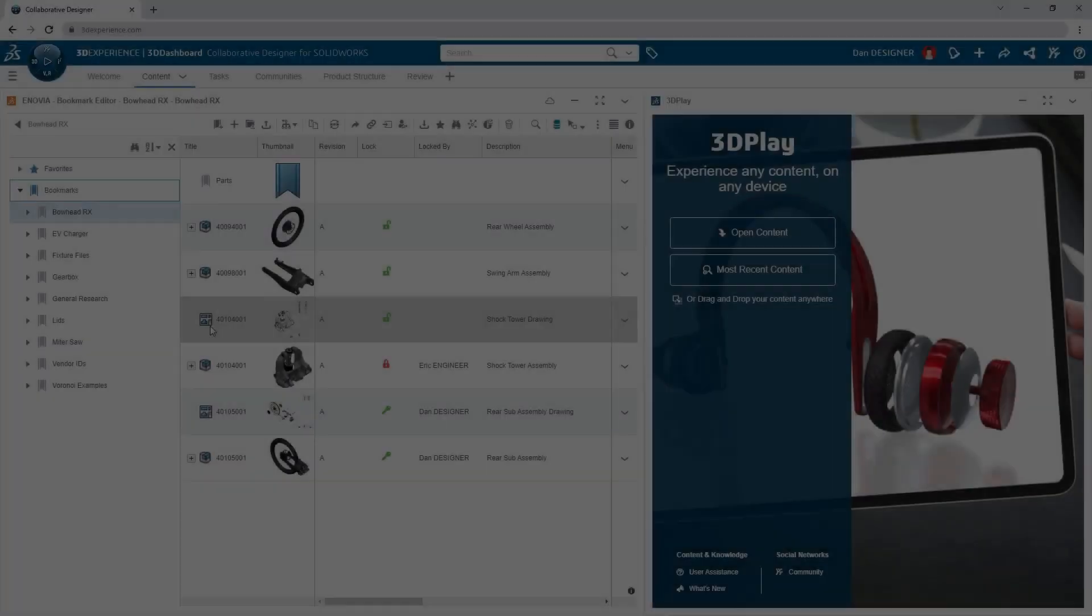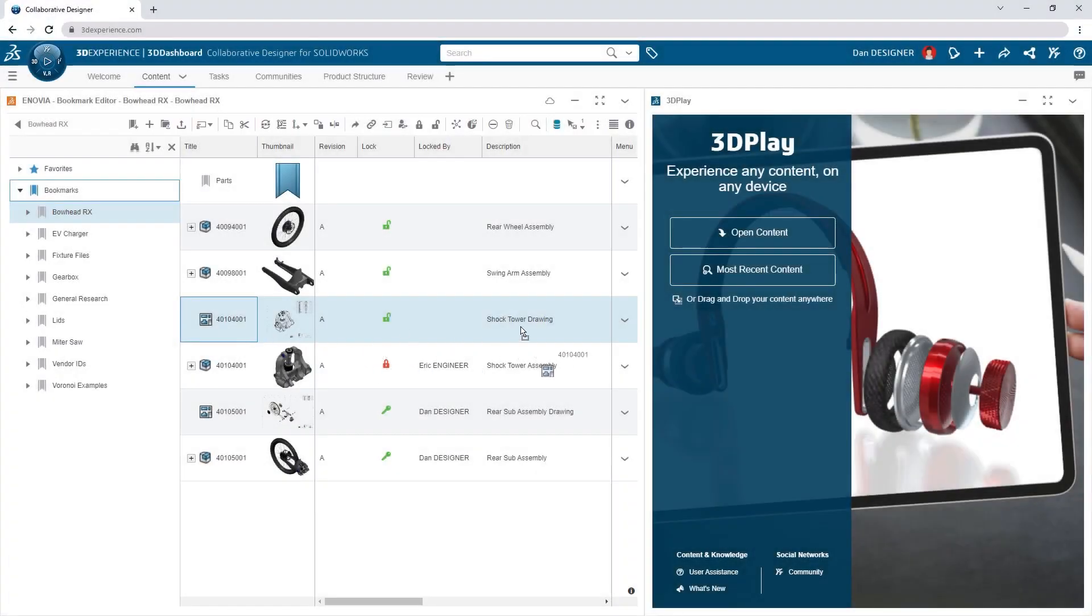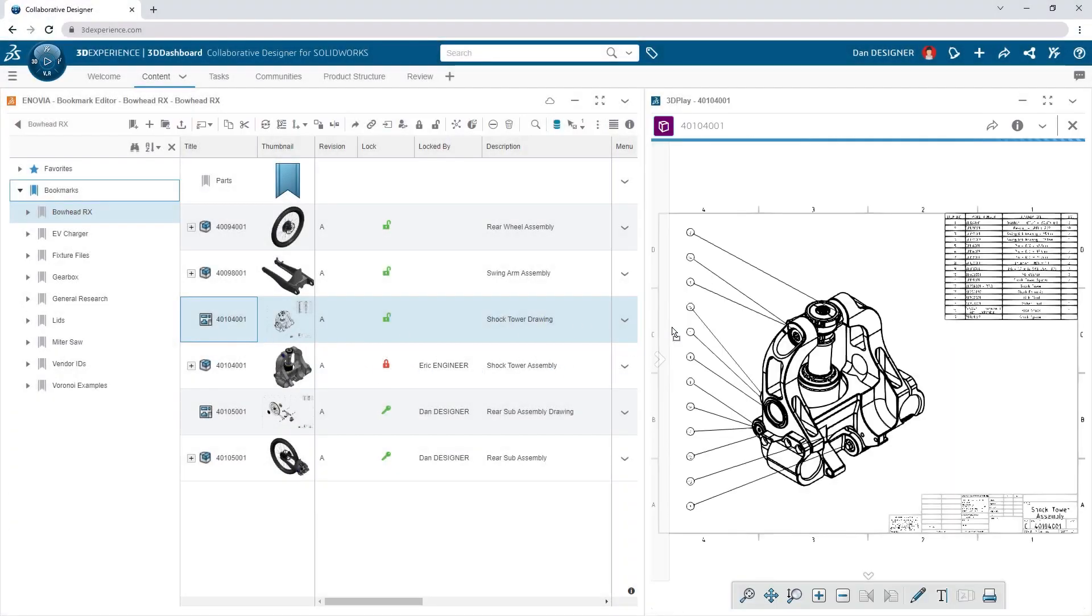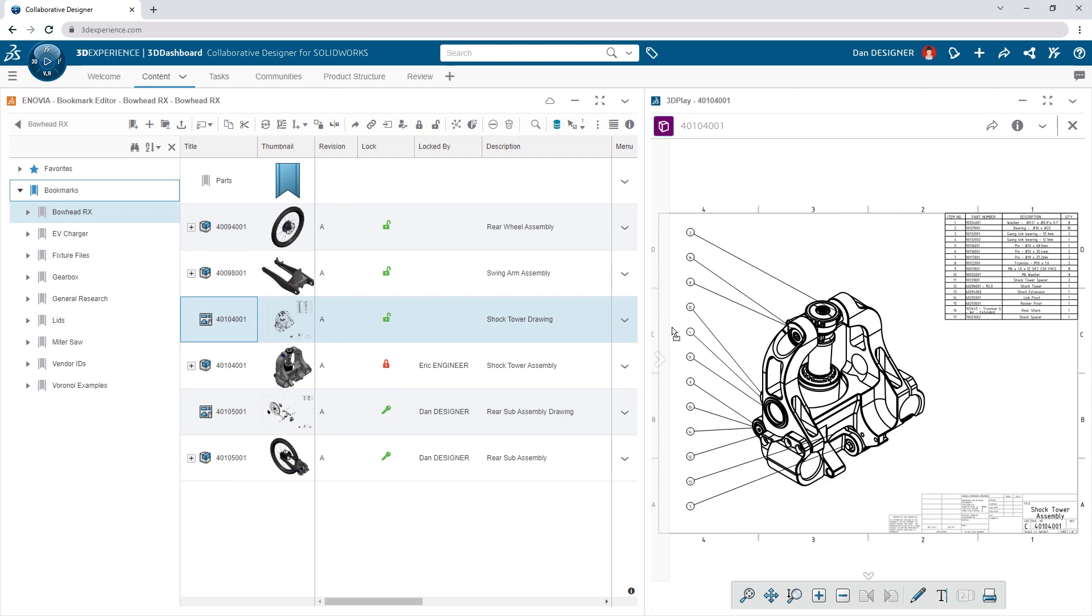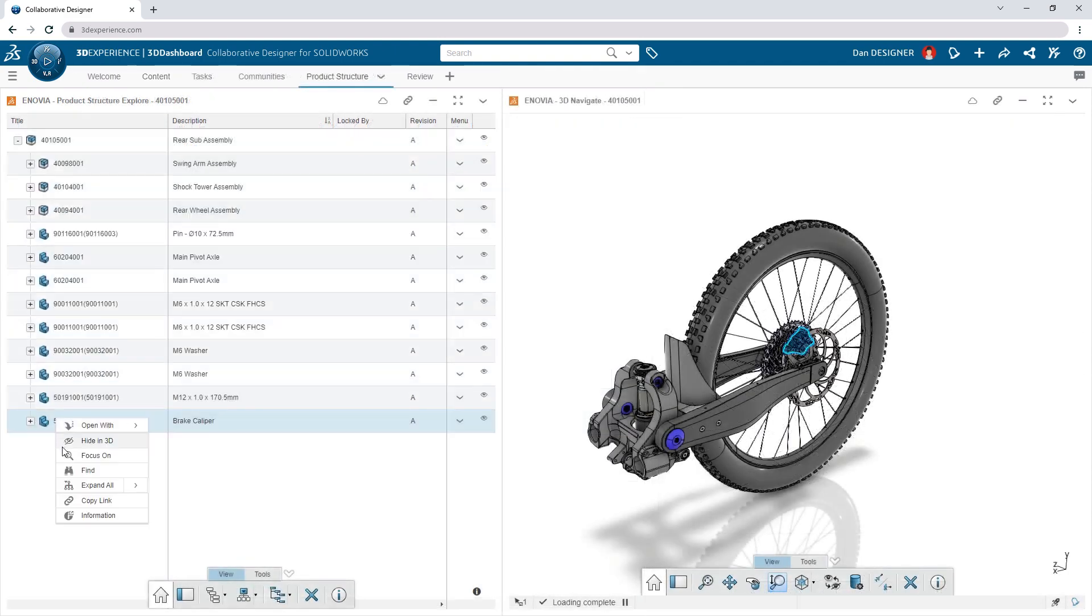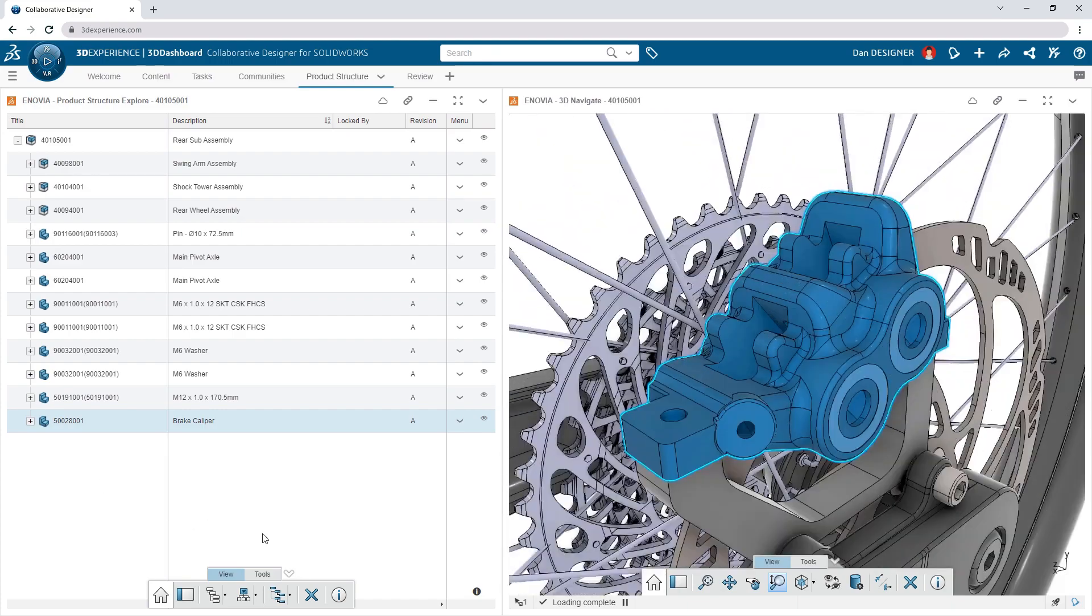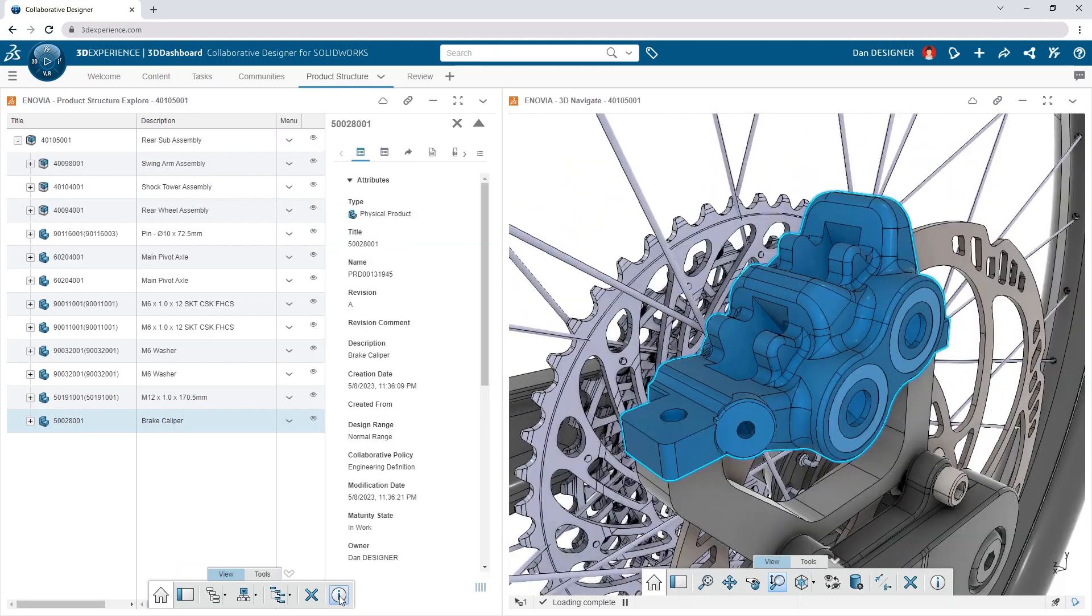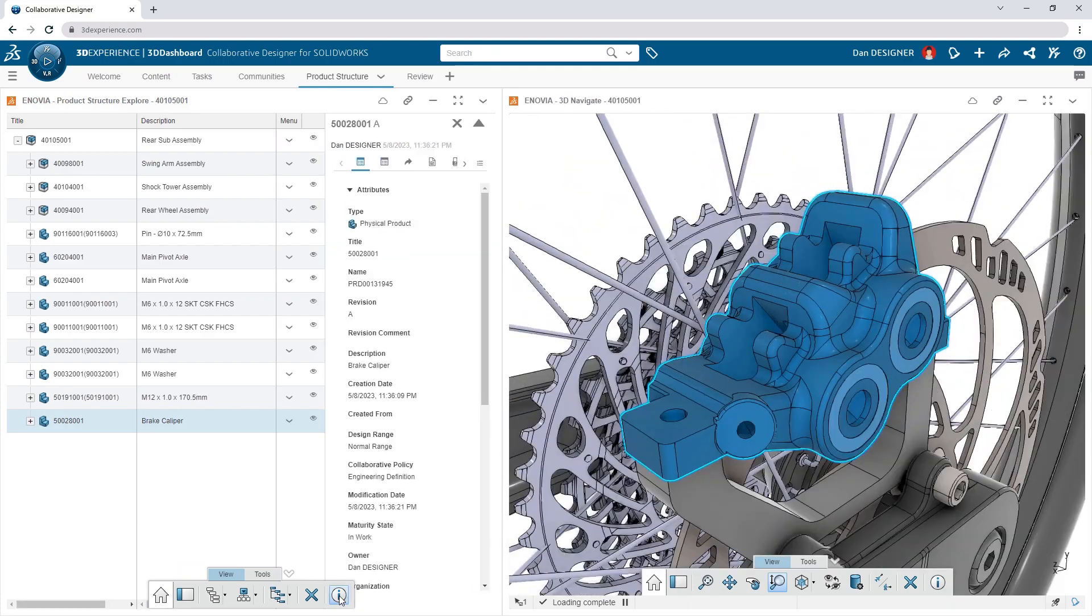And when you're not in front of SOLIDWORKS, you can still preview your designs, browse your design tree, and access your custom properties, all from a browser.